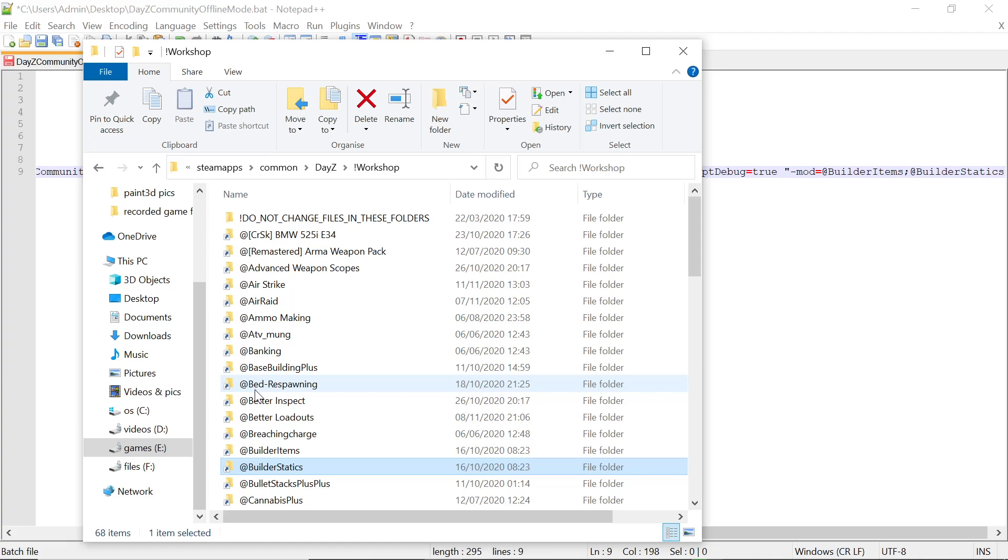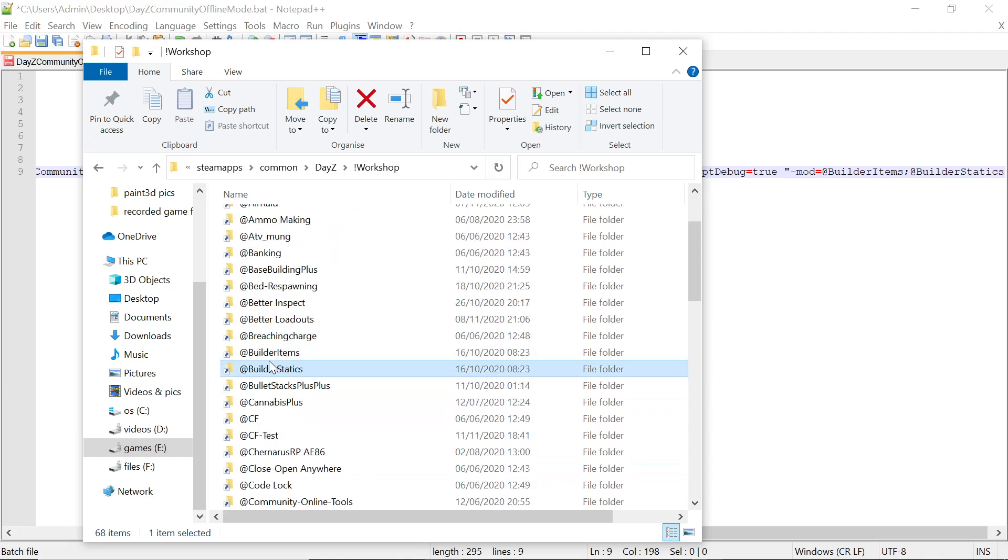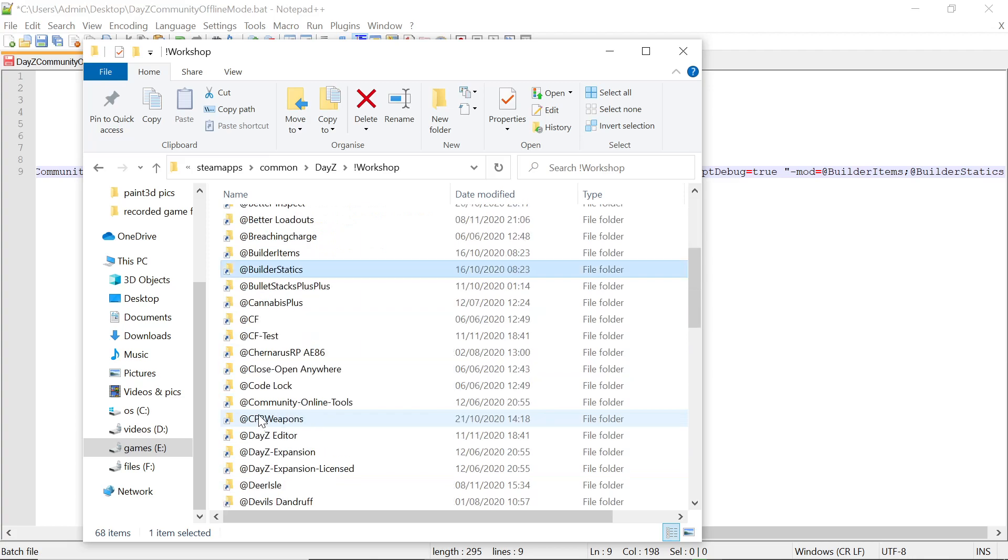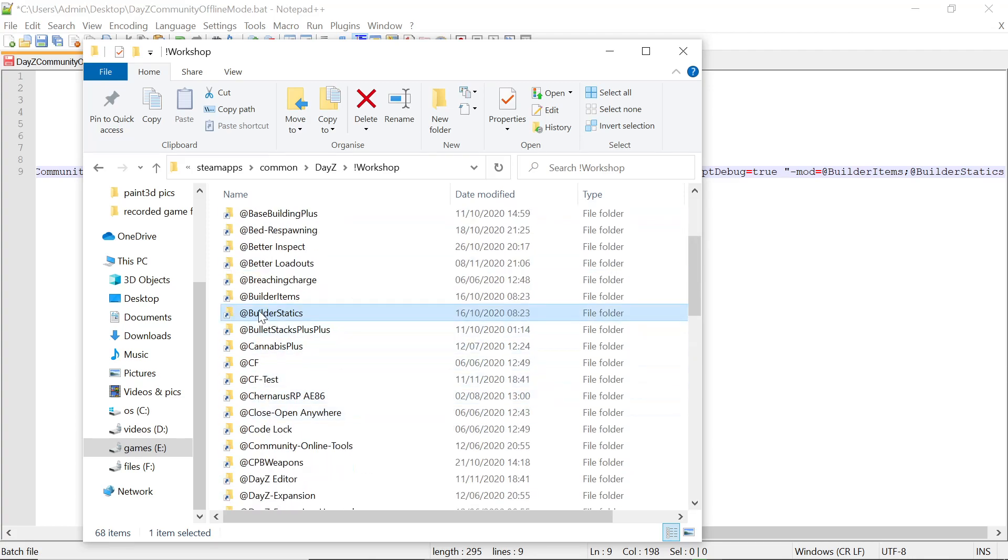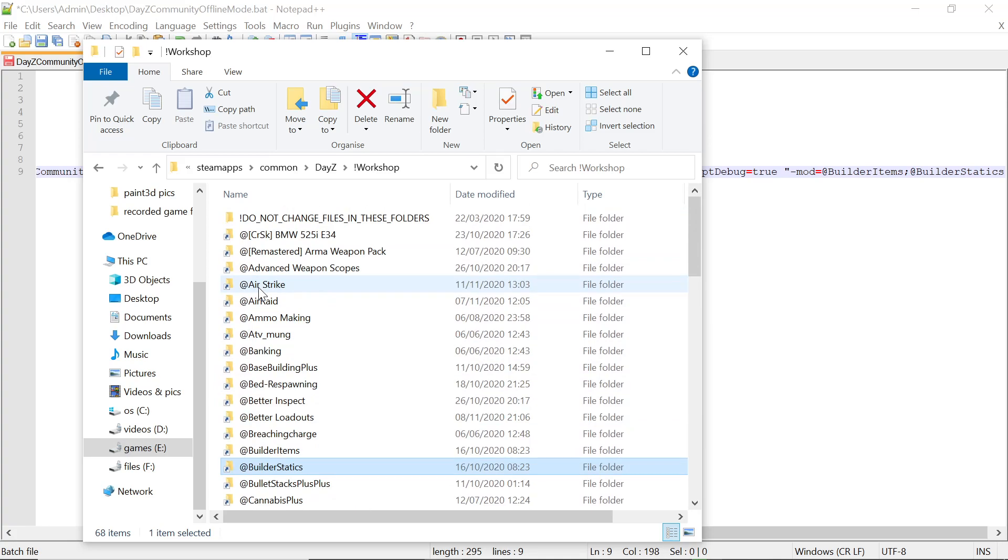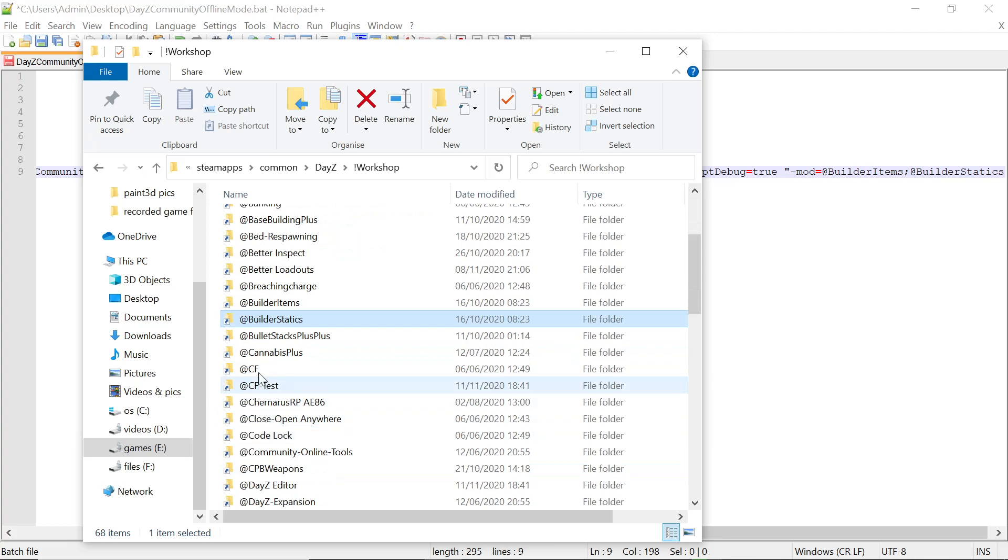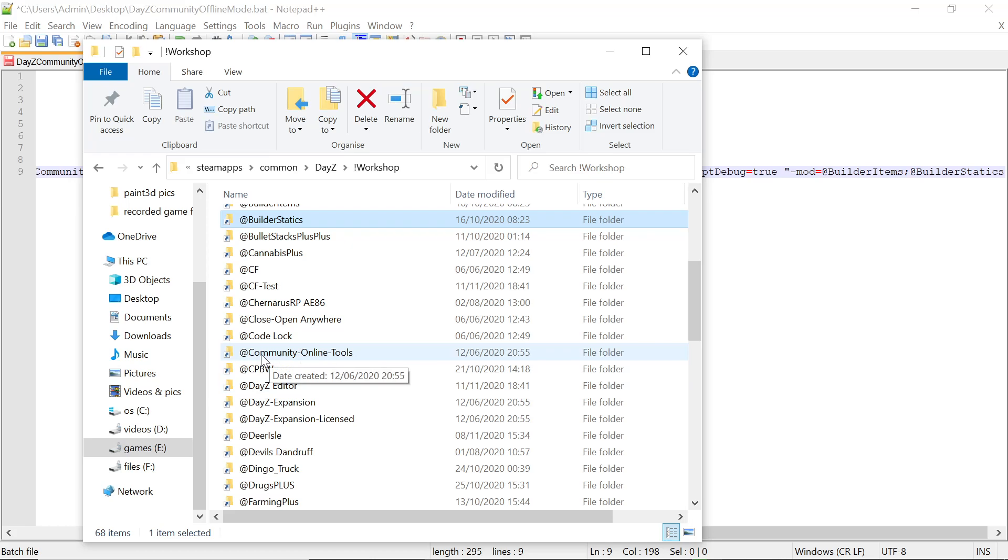You can take another mod. Say like if you wanted to put bank machines in, you can take banking, then use them to actually spawn them into the world to get a reference for the coordinates if you wanted to do it that way. Say we wanted to do something like expansion. You'd have to take CF and Community Online Tools because they have a dependency. So you have to take CF and Community Online Tools and add them to your mod command line, then expansion and expansion license the way you normally would on your server.